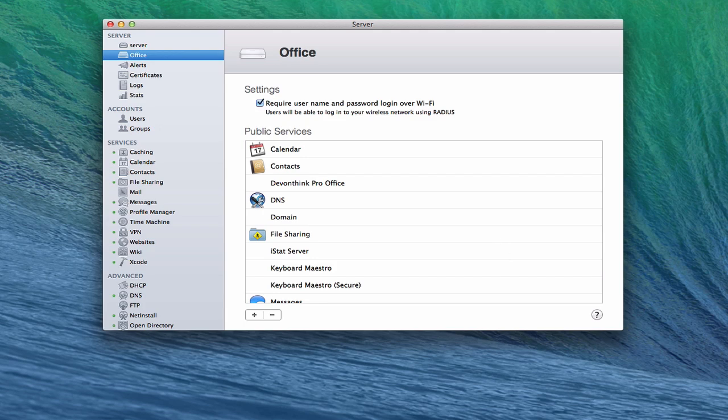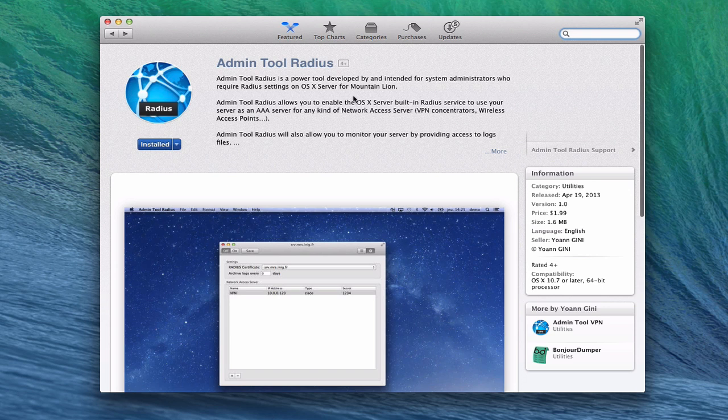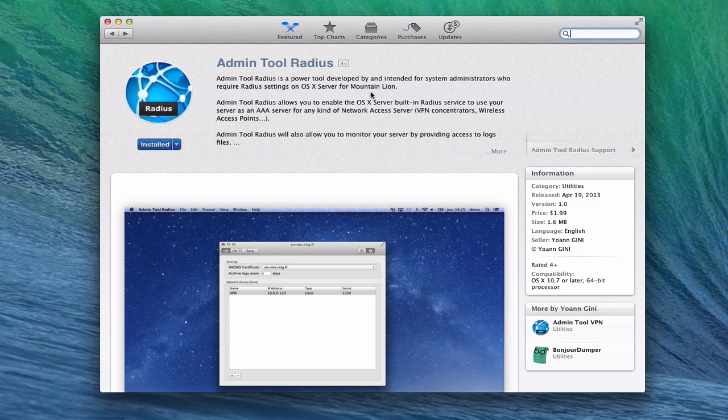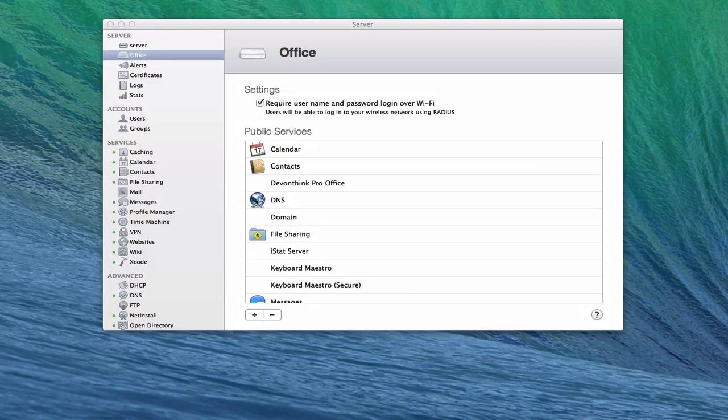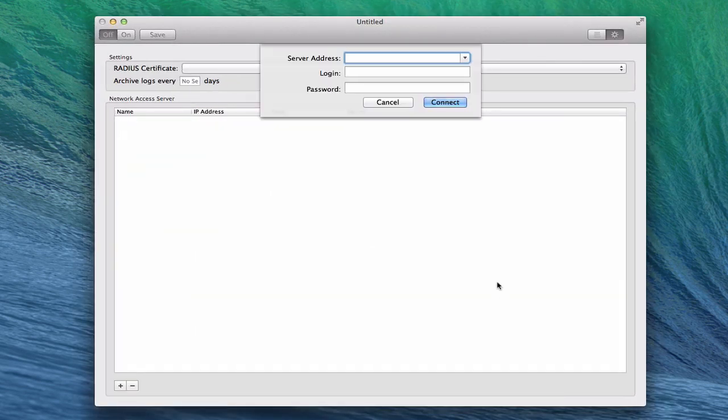I did find an application over on the Mac App Store, Admin Tool Radius, which is put together to help you administer Radius inside OS X server. And it just gives you kind of a different interface and a different way of looking at it. It's $1.99. It does say for Mountain Lion, but I've been able to get it to work with Mavericks as well. So let me just put this down. Let's pull up that application just so you can see what it looks like.